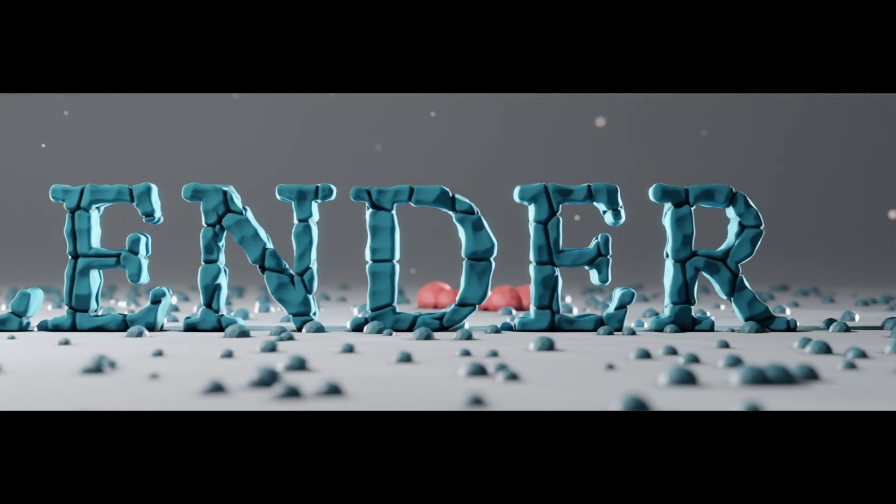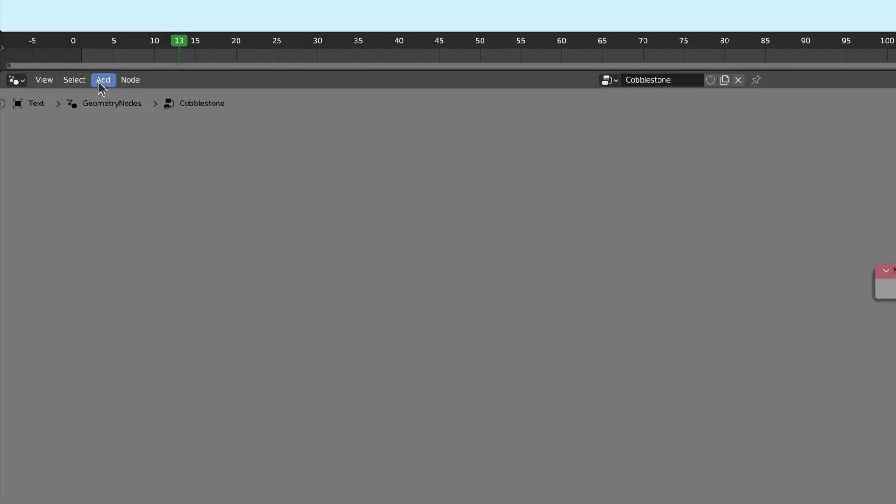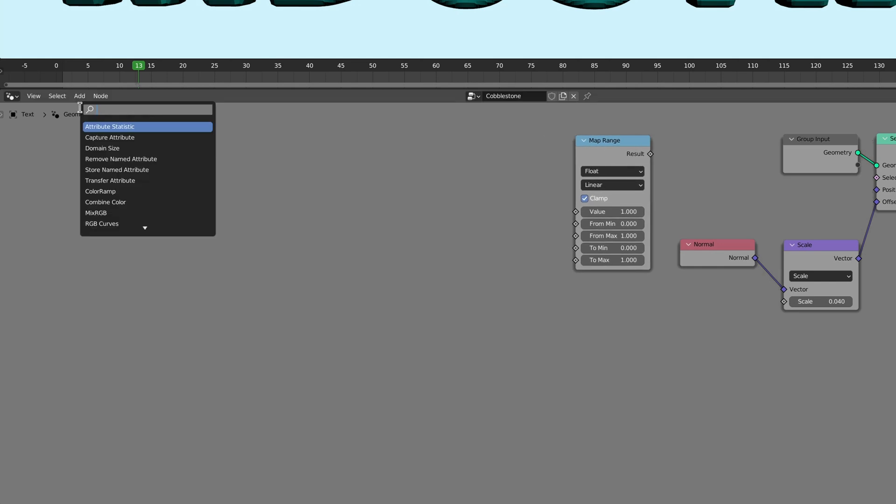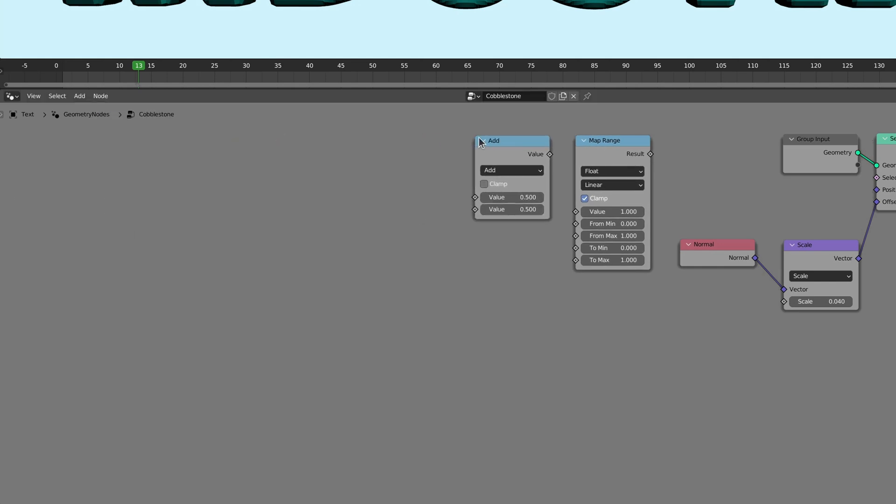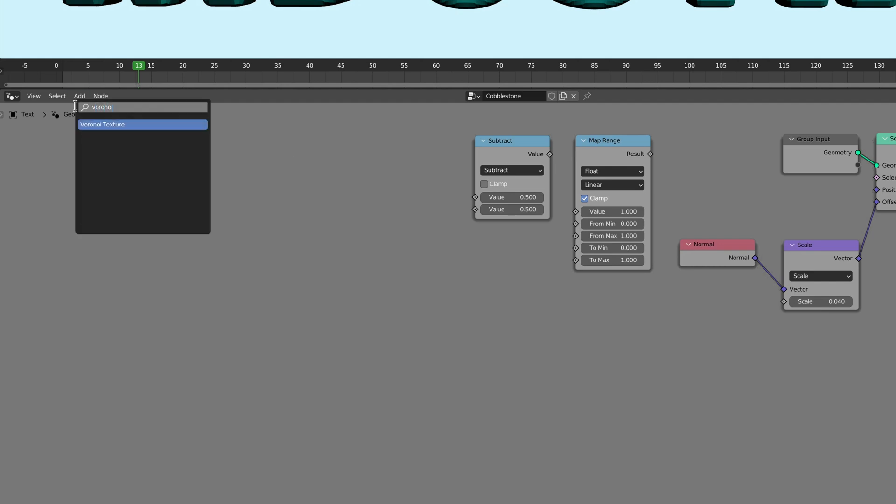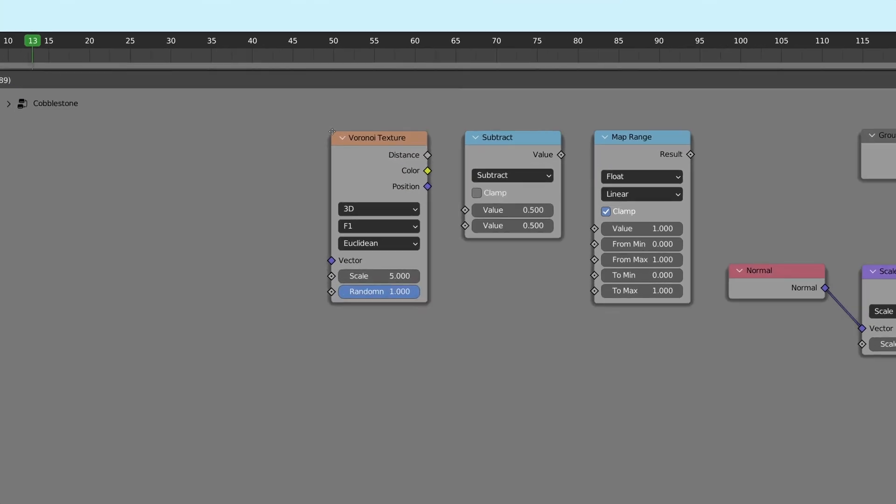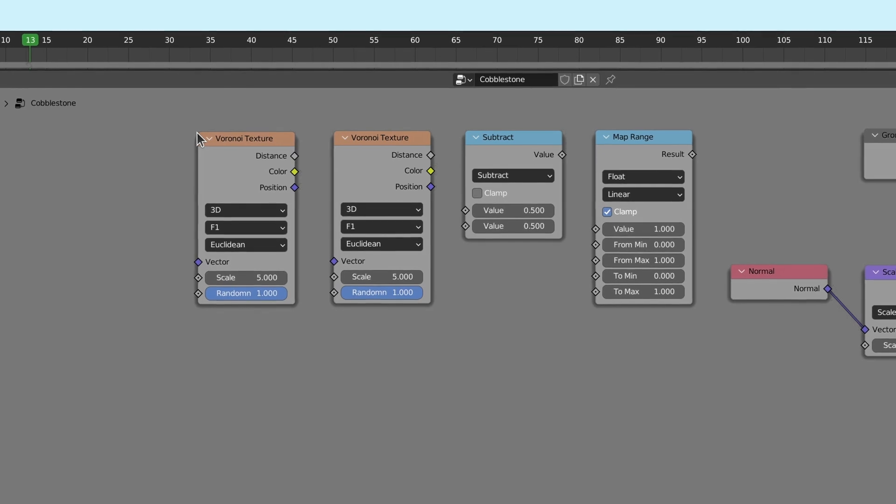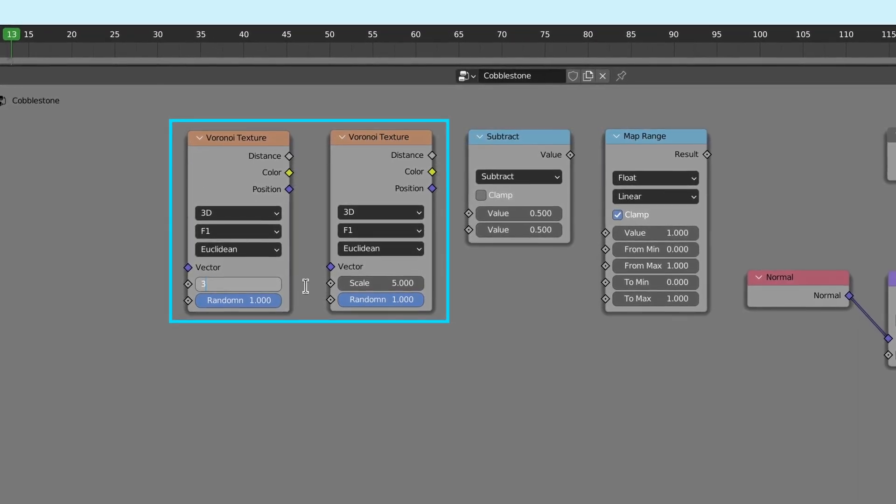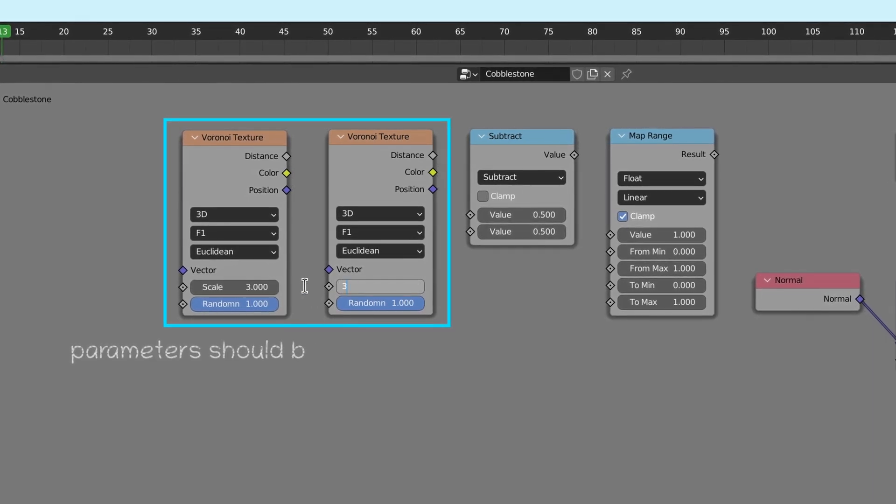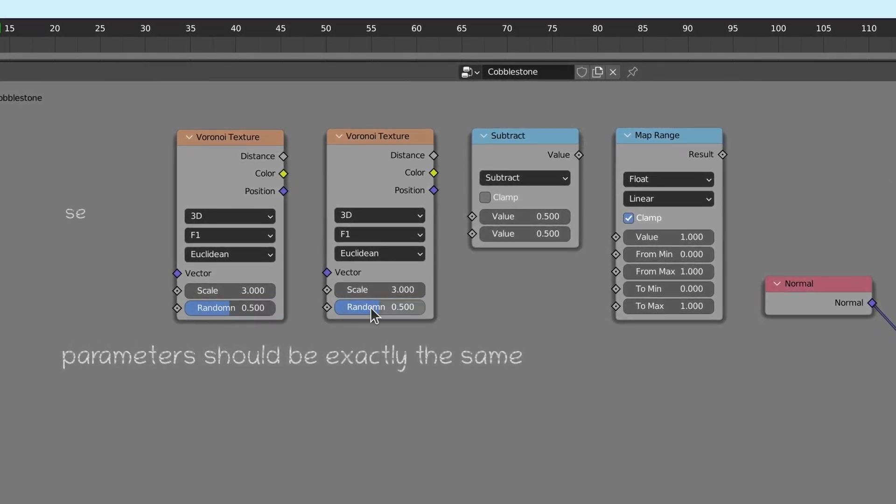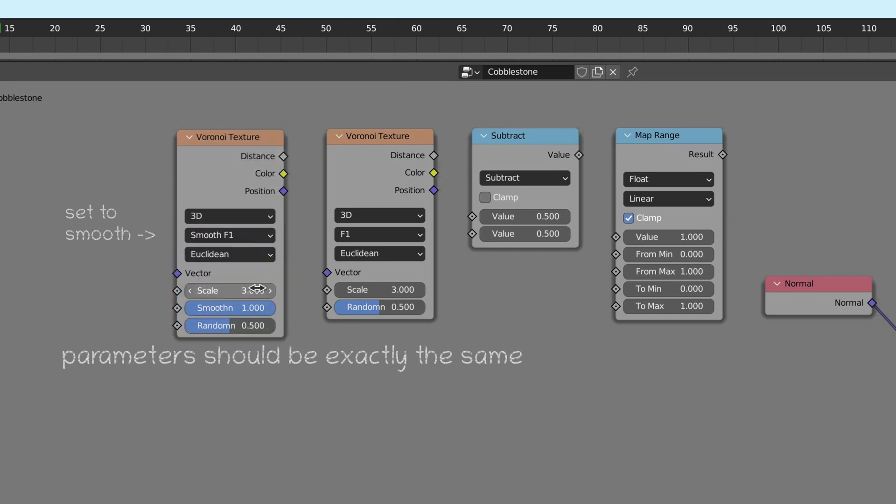To do this, once again, let's use the add menu and the search field. This time to bring in a map range node, a math node with its operation set to subtract, and a Voronoi texture node which we duplicate by pressing shift D. Let me emphasize how important it is that on both of the Voronoi texture nodes, the parameters should be set exactly to the same values. The mathematical trick here is to set one of these Voronoi textures to be smooth and subtracted from the other.